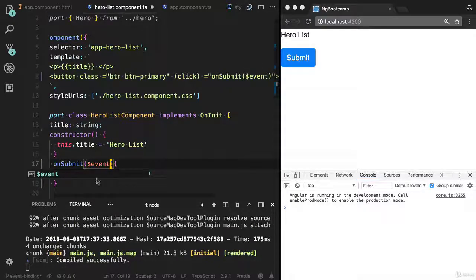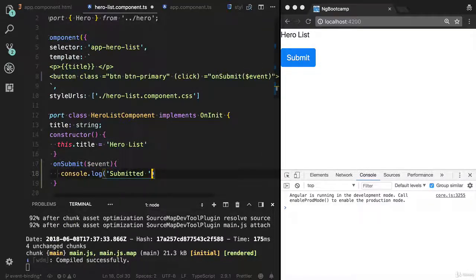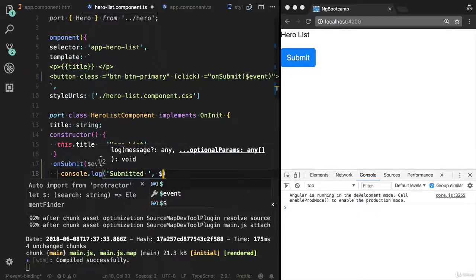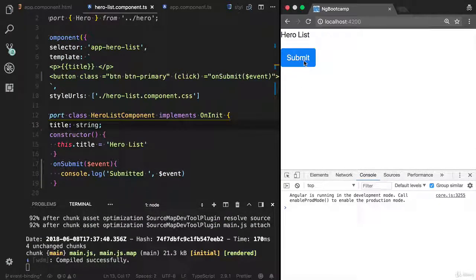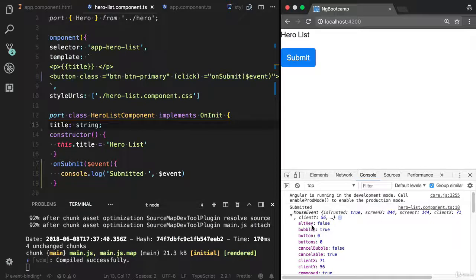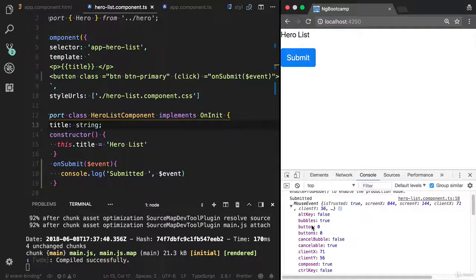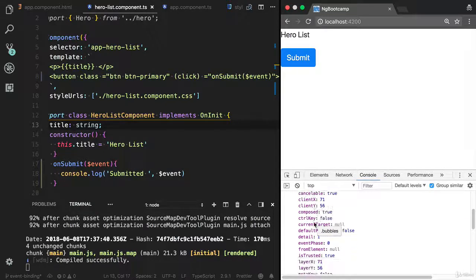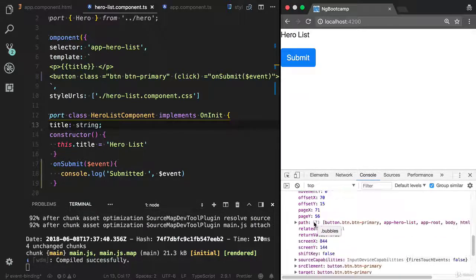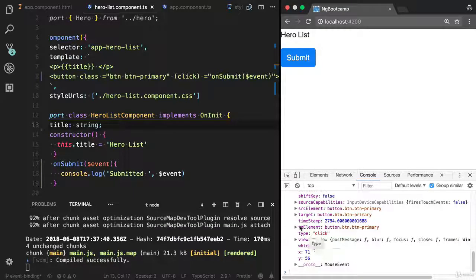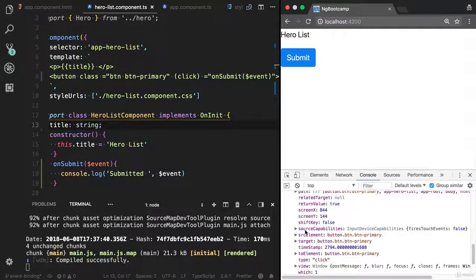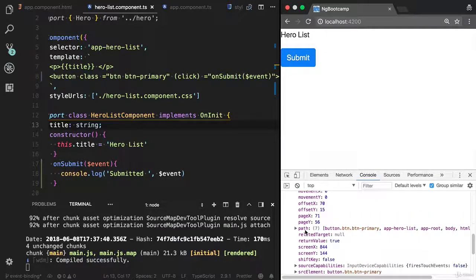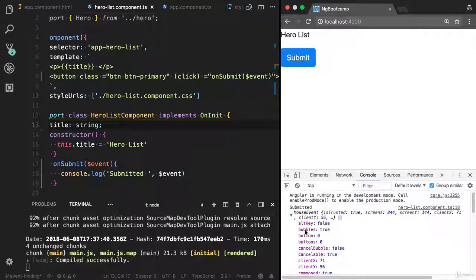Here, let me log it here: event. I'm gonna click on this button. Now you will see all this complete DOM event, mouse event. You can access all these properties, event.target. All these properties are available for you.